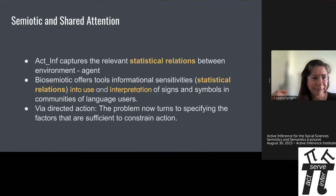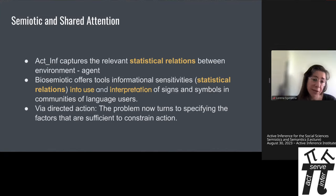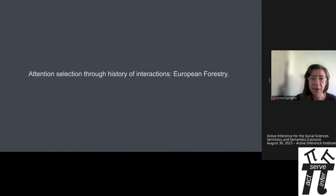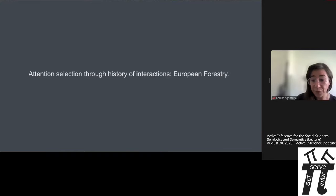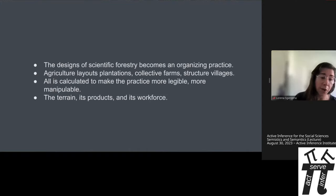This can only happen via directed action, so the problem becomes: how is it possible to specify the factors sufficient to constrain action and direct it specifically — through the history of interactions? I'm picking this example from a very interesting source that tells the story of how coordinated action shapes collective state coordination, through the design of scientific forestry. Let's think about scientific forestry as a practice with an organizing principle.